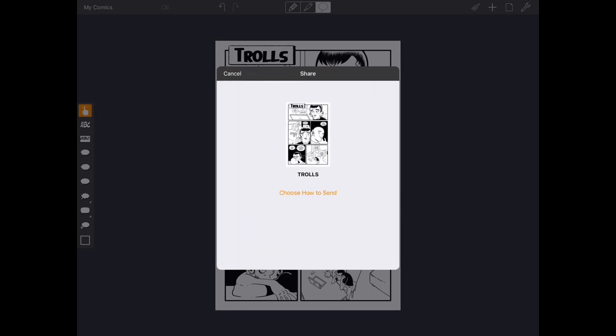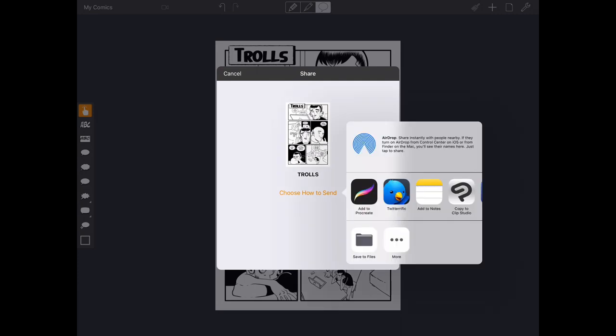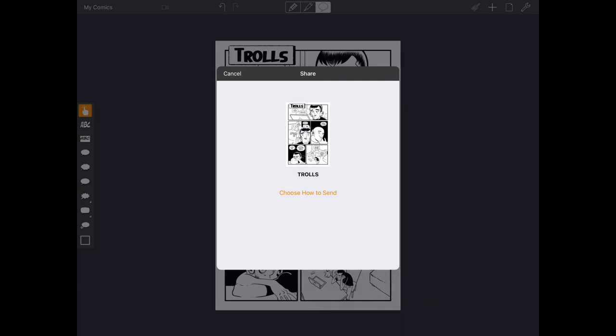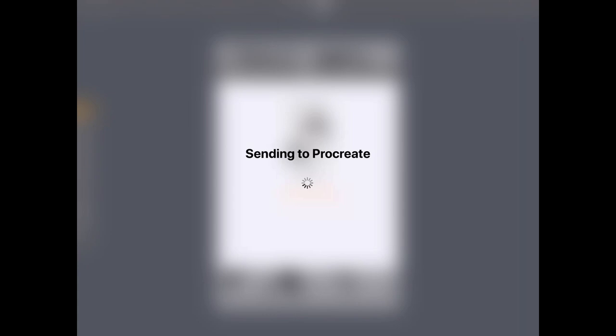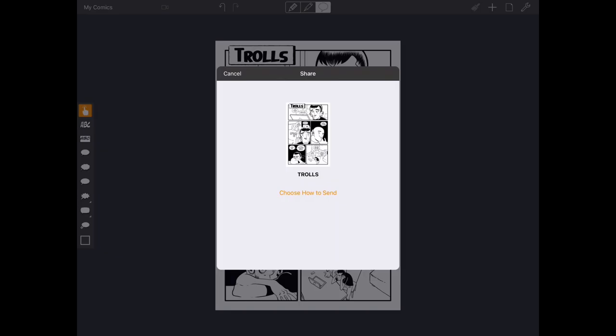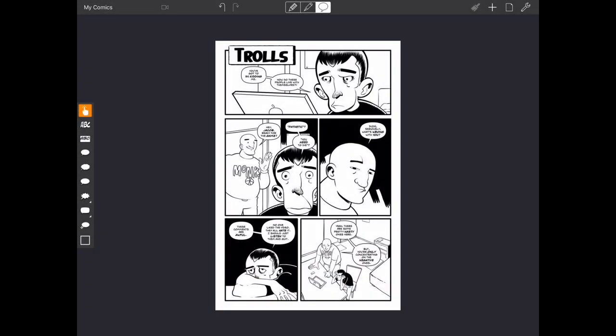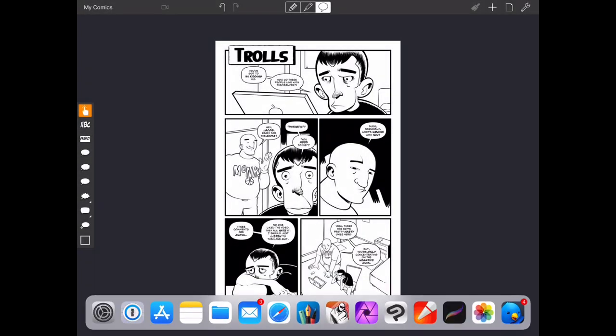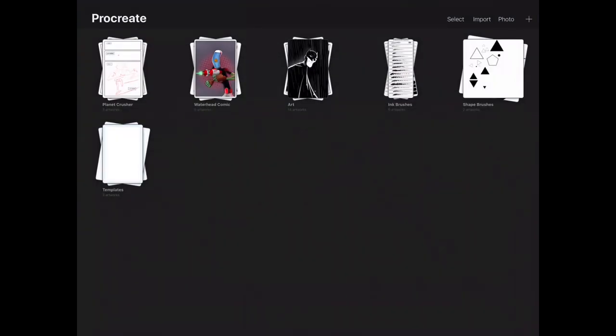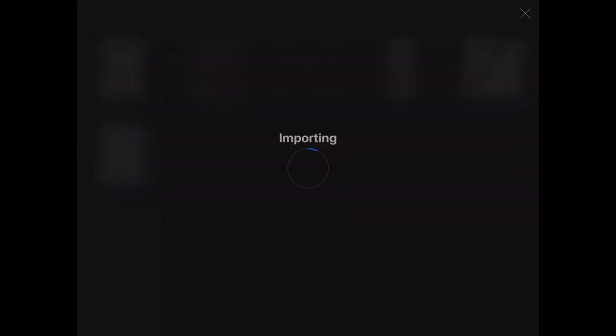Comic Draw is going to go ahead and generate a version of the file in Photoshop format. We'll choose how to send it. And again, we'll choose Add to Procreate. And Comic Draw will go ahead and send that file over to Procreate. So again, we'll switch over to Procreate quickly. And Procreate will go ahead and import the file.